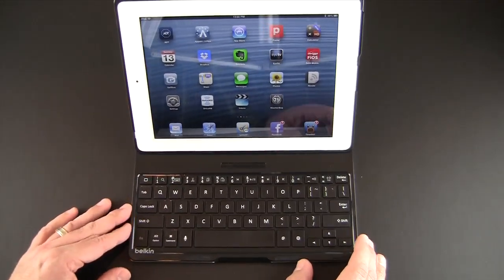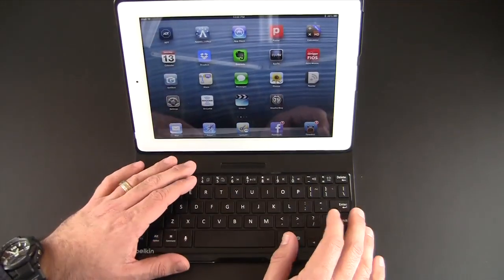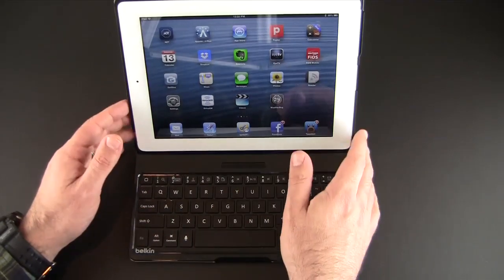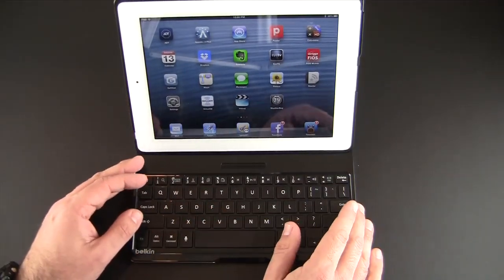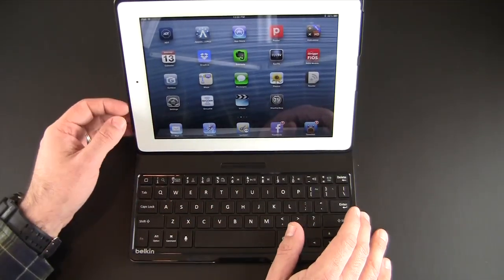So that's been my brief, I know this has been a longer review than you're used to from me, review of the Belkin Ultimate Keyboard Case.